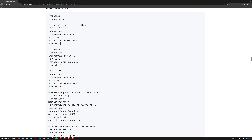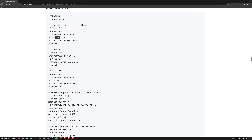Anything you configure within square brackets is the name of that section, and we need to make sure the name is consistent throughout. The type of a section is defined as 'server', and the address is the server IP. The port is 3306, the default MariaDB port, the protocol is MariaDB backend protocol, and priority is defined as 1. Similarly, priorities 2 and 3 are set for the second and third nodes.